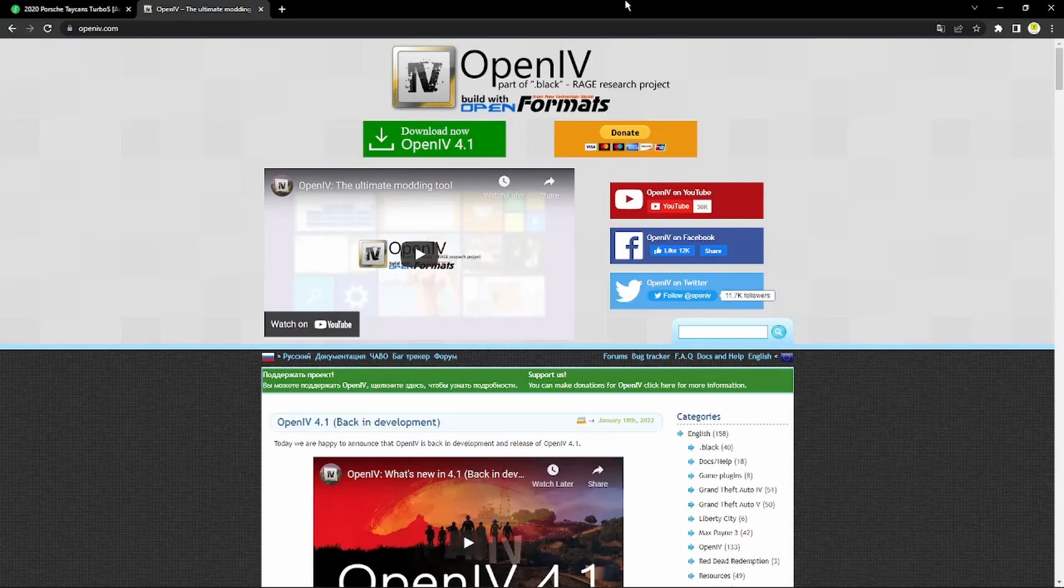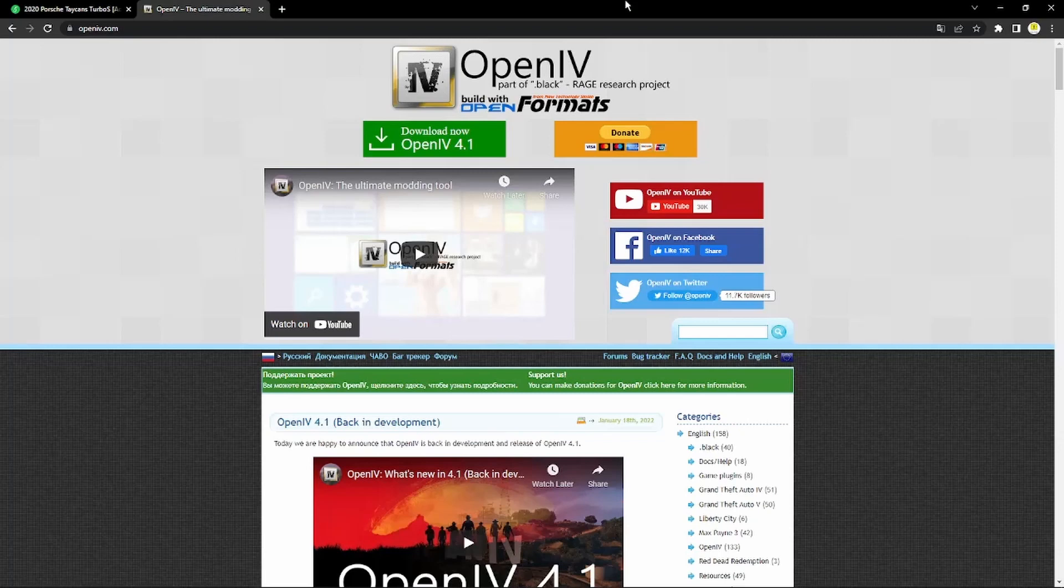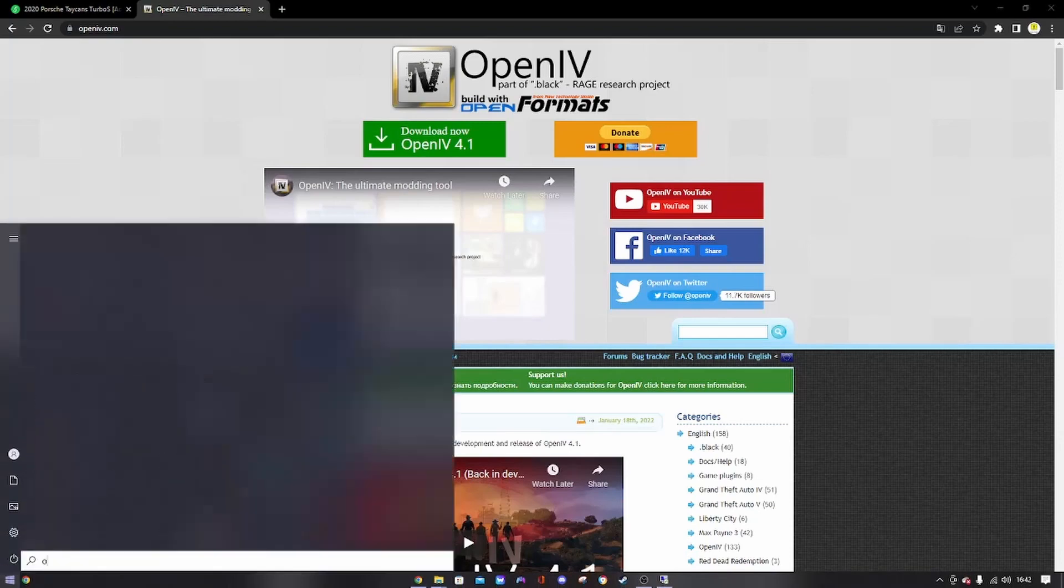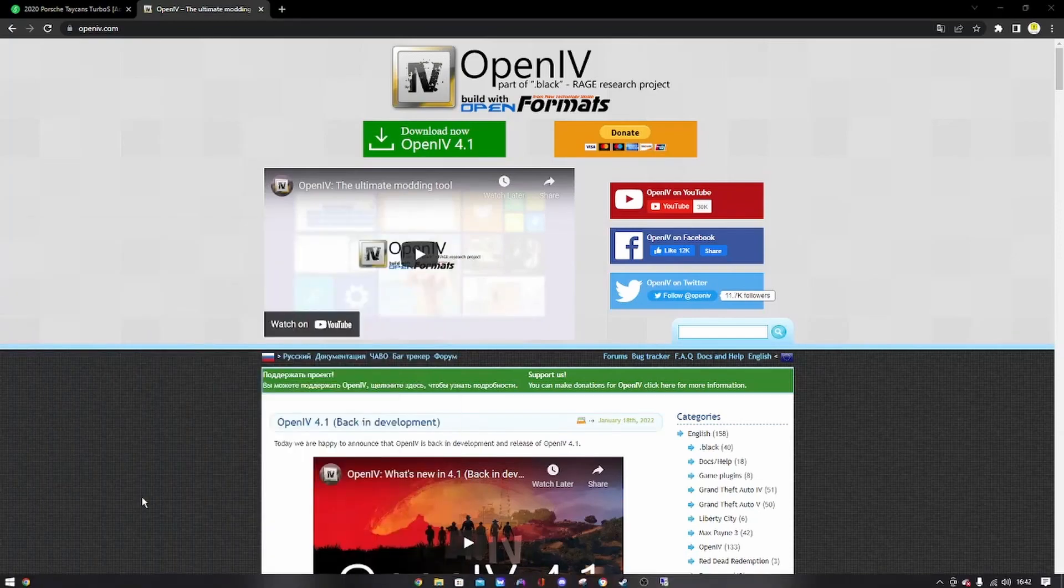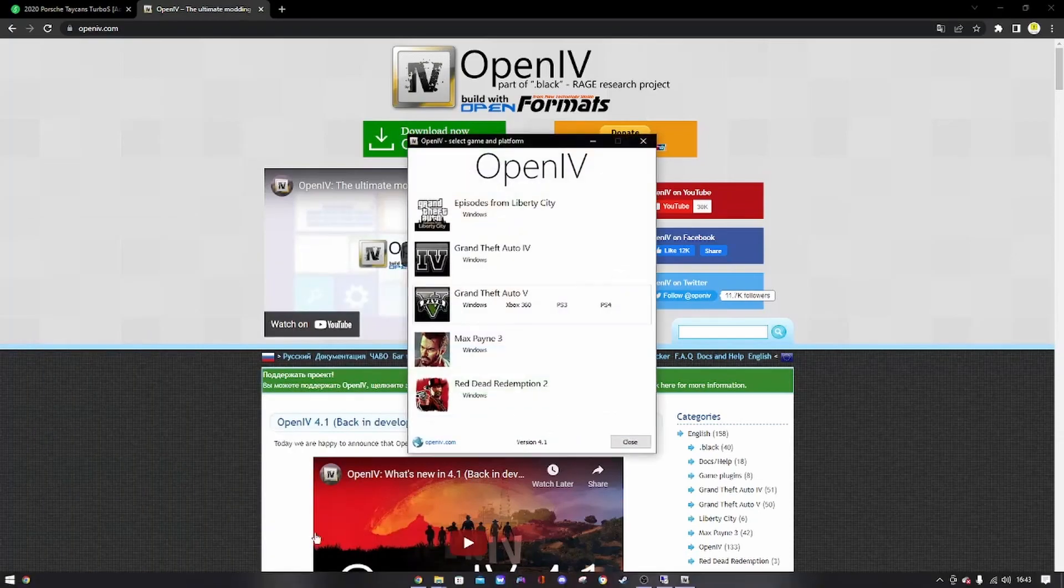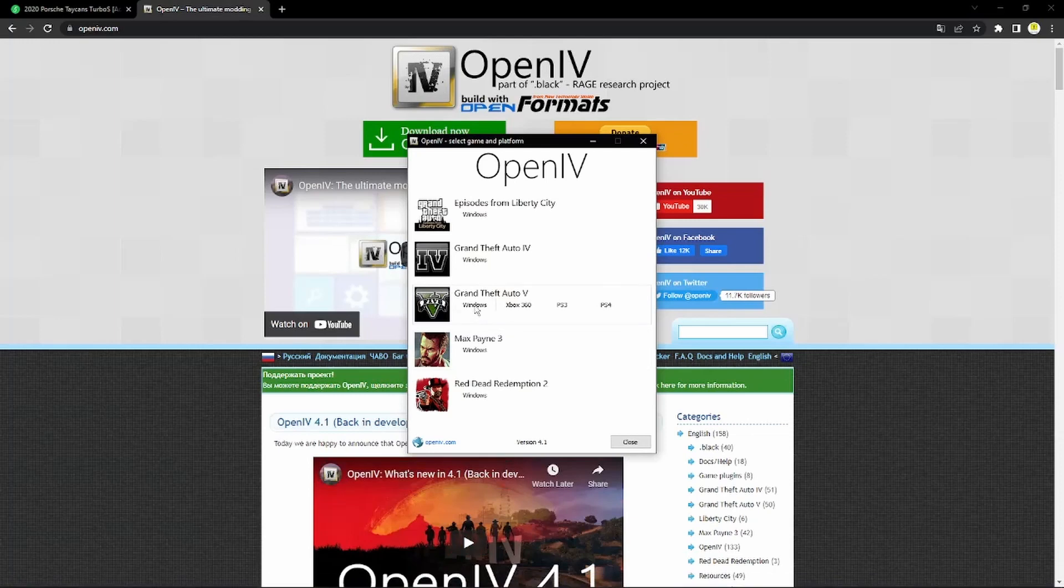First off, straight up what you want to do is you want to go to the first link in the description which is going to be the OpenIV link. You want to go ahead and download that. I've already got it downloaded so I'm not going to do that. Just click this green button here.